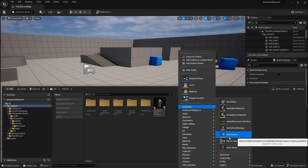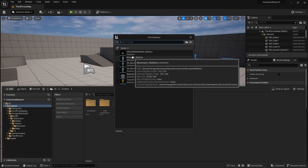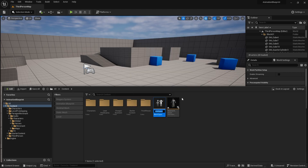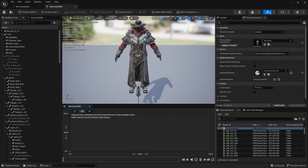We'll be doing a normal, two-dimensional blend space. I'll choose a skeleton and name it something like movement blend space, and open it up. Blend space is a new window for us to look at, and in here we've got a few things I'm going to talk you through.